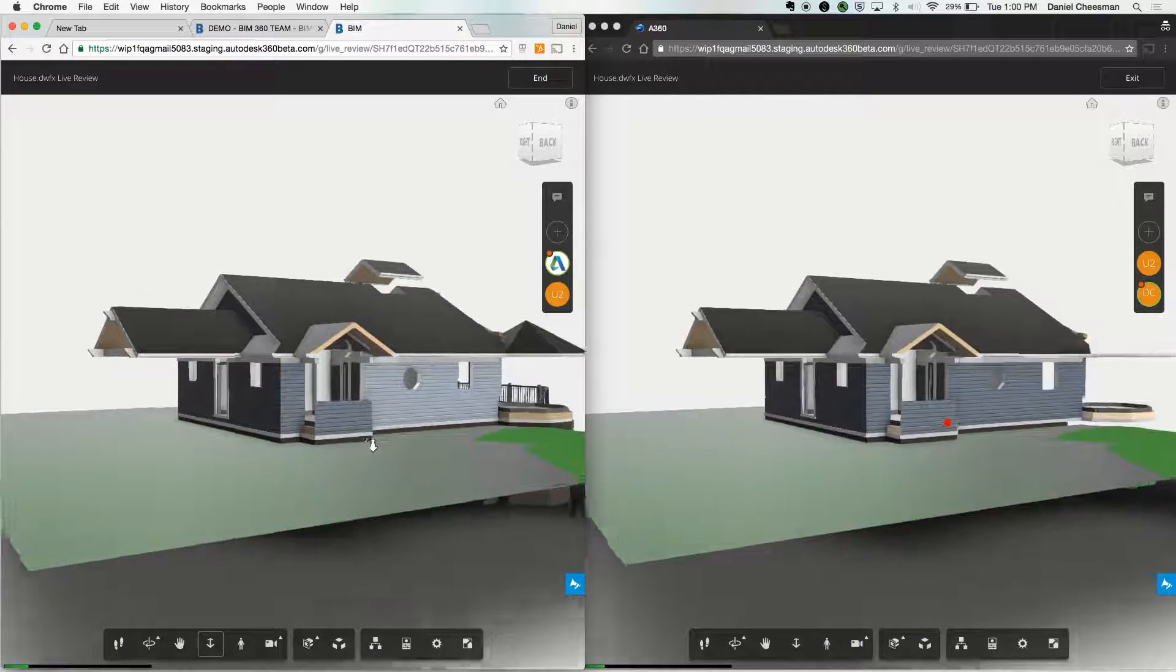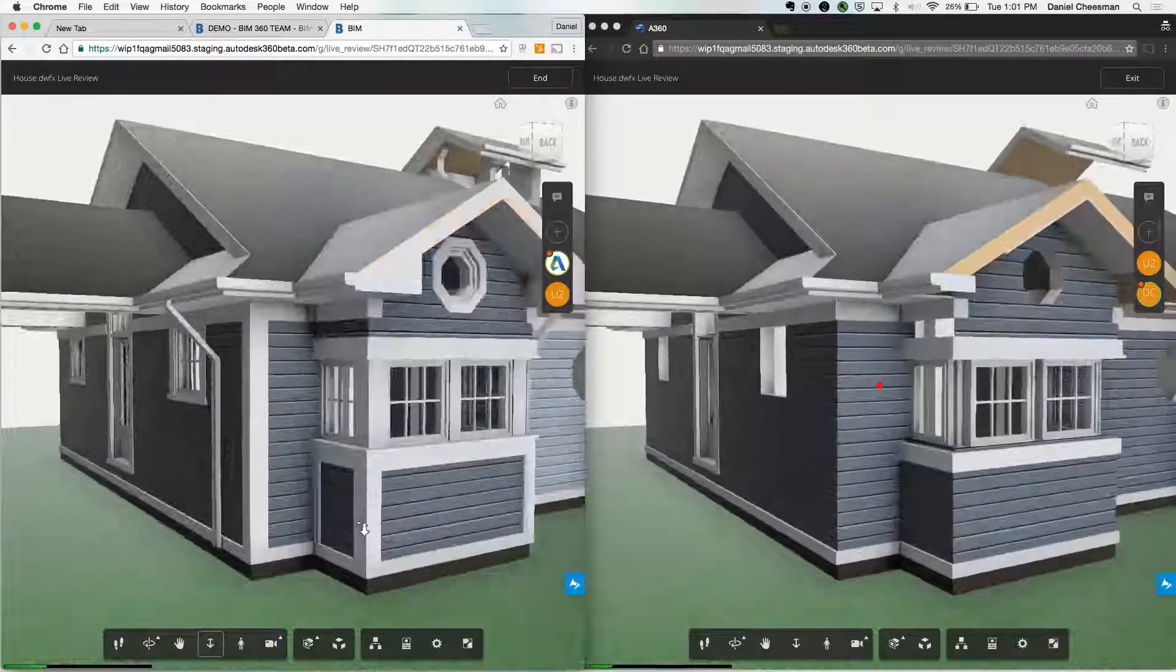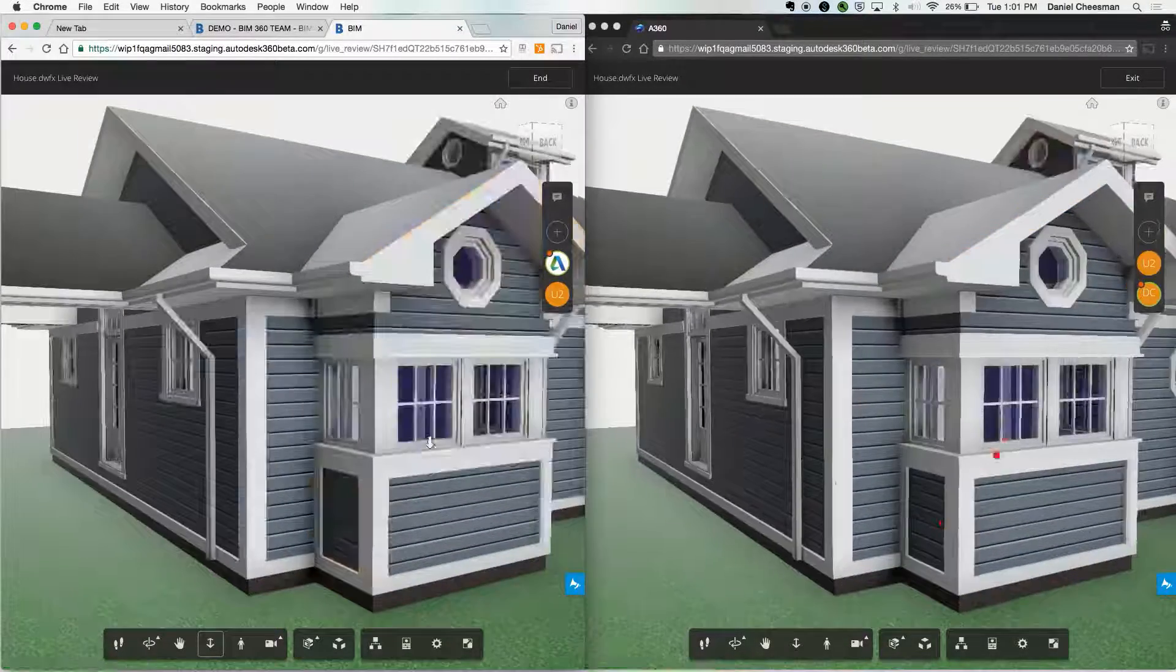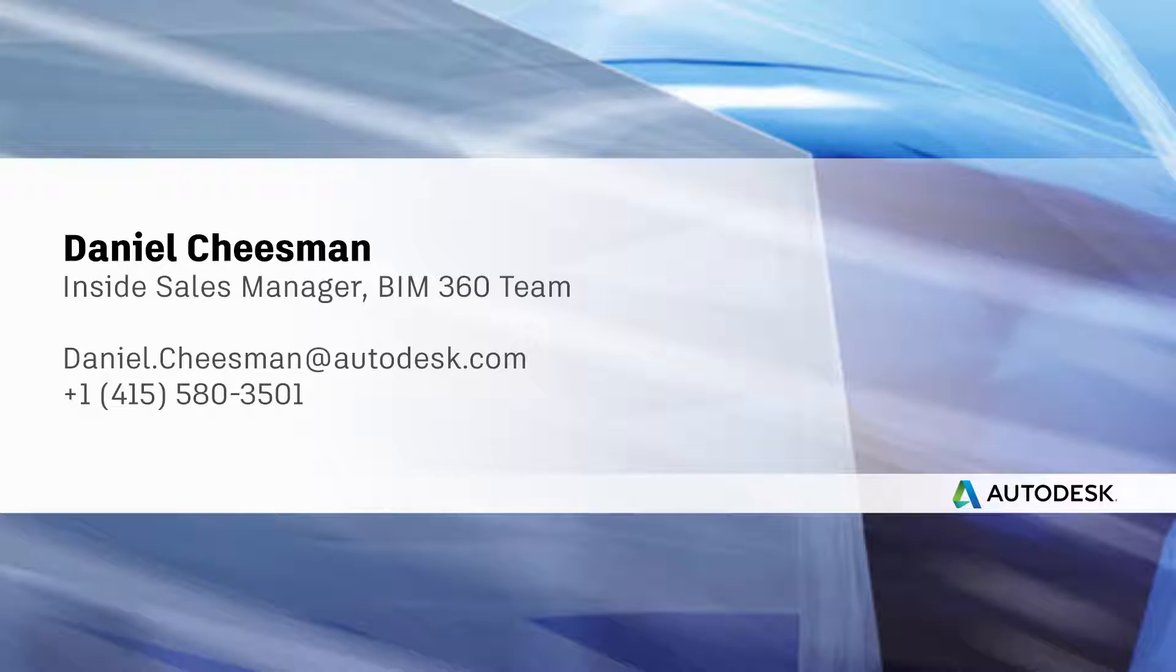Exploding the model, section analysis, first-person walkthrough, and more. That's BIM 360 Team in a nutshell. Please feel free to shoot me an email with any questions. Thank you.